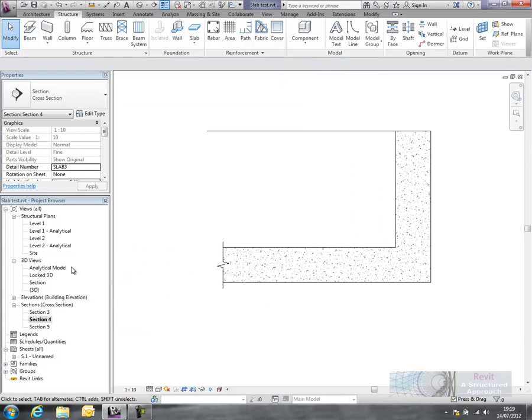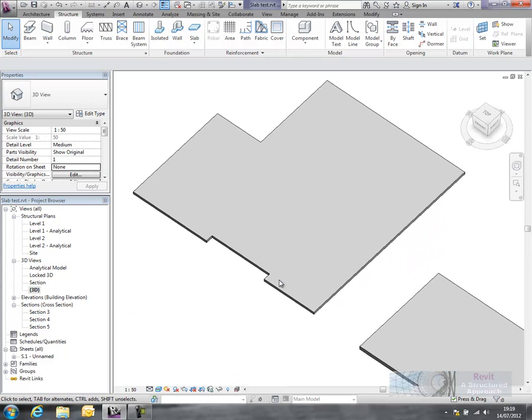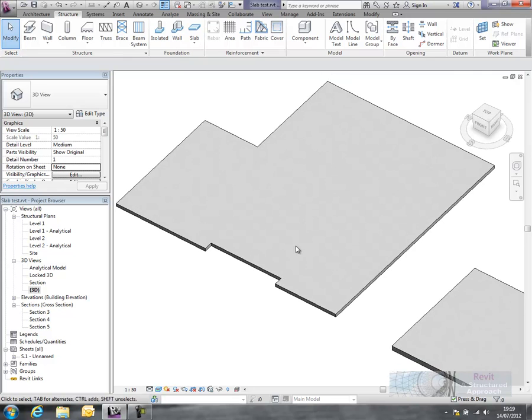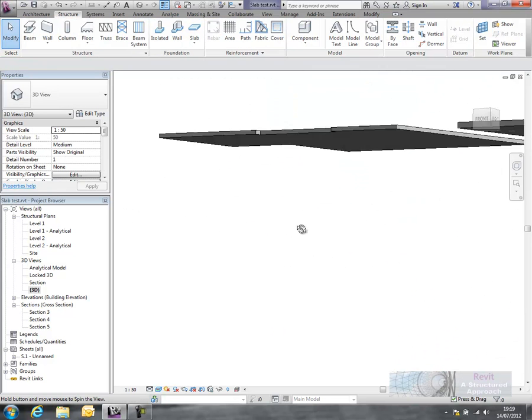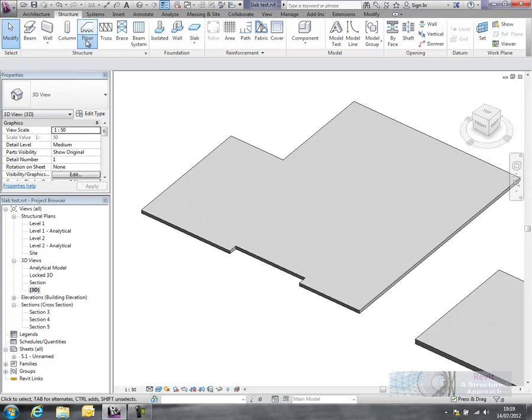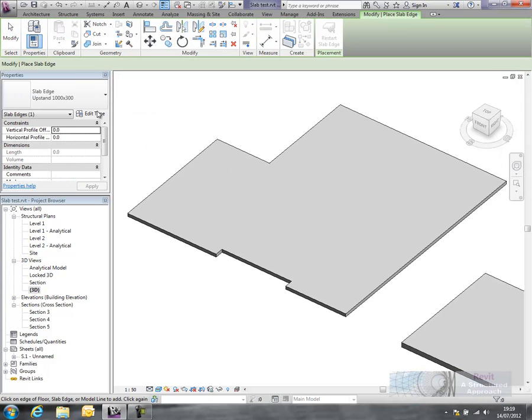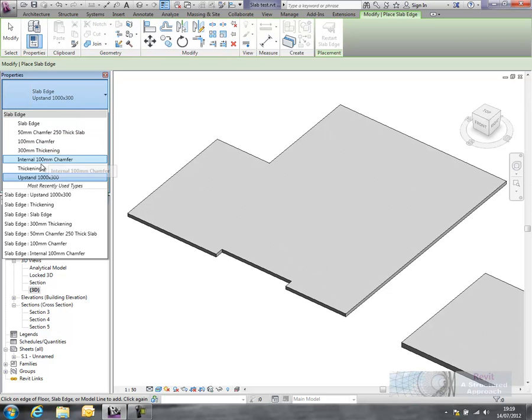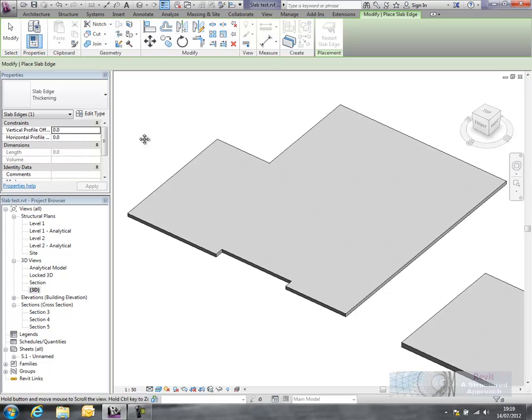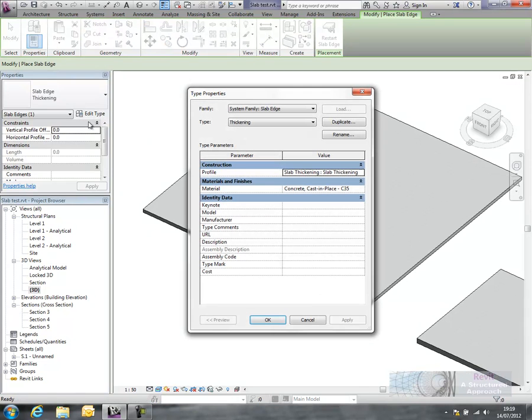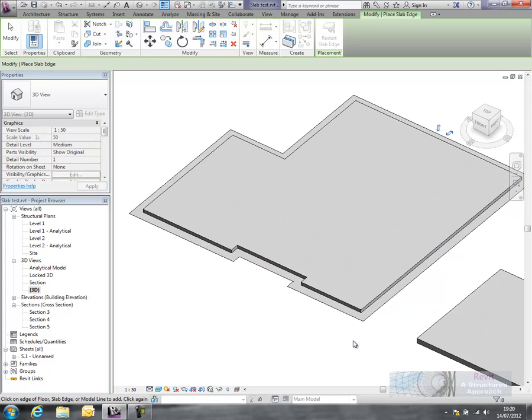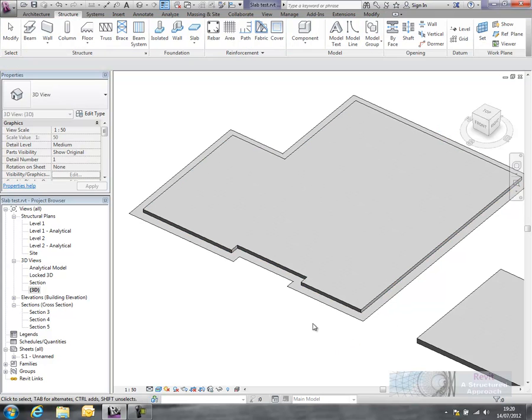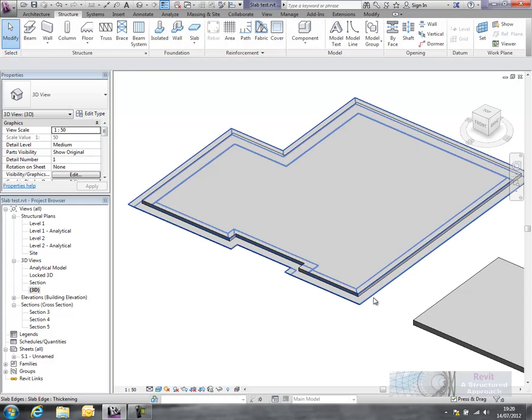Okay, let's have a look at a slightly more complex one. So we'll go back to our 3D view. What we'll do here is actually start to look at some thickenings underneath this slab. So if I go back to my slab edge command here, I've got one actually set up here for a thickening underneath the slab. If I just set it to type here, it's basically using a profile that I've generated which I'll show you shortly, and the same material.